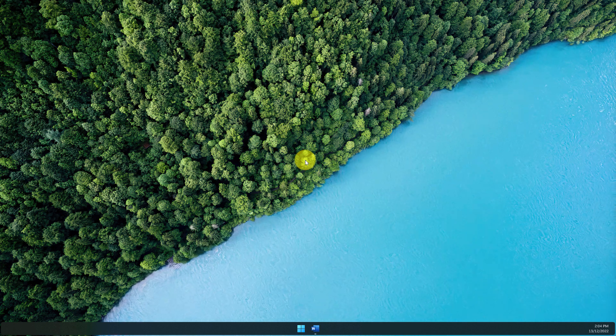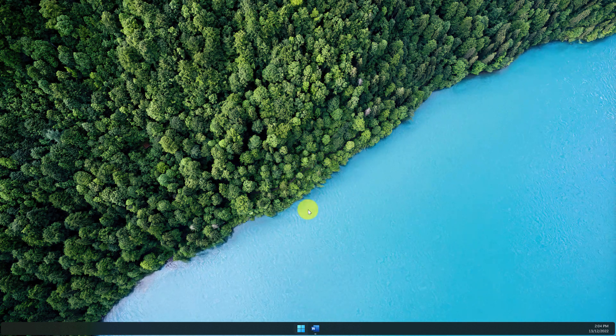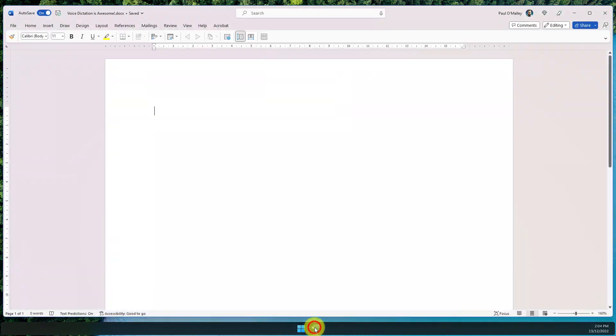But now Microsoft Word and the Office suite has gotten a major upgrade and it's ready to play ball. Today I'm going to show you how to utilize this.